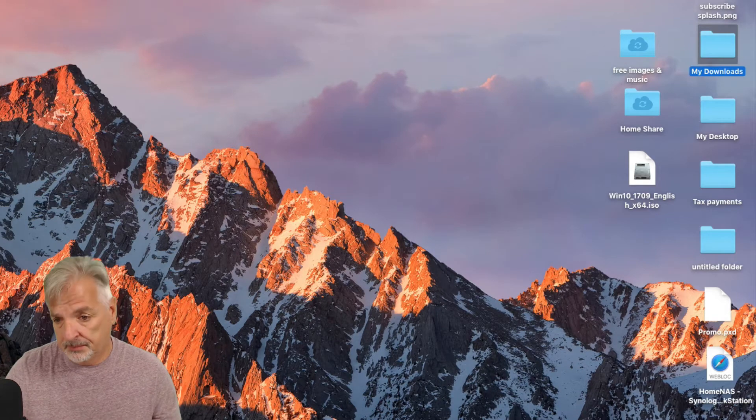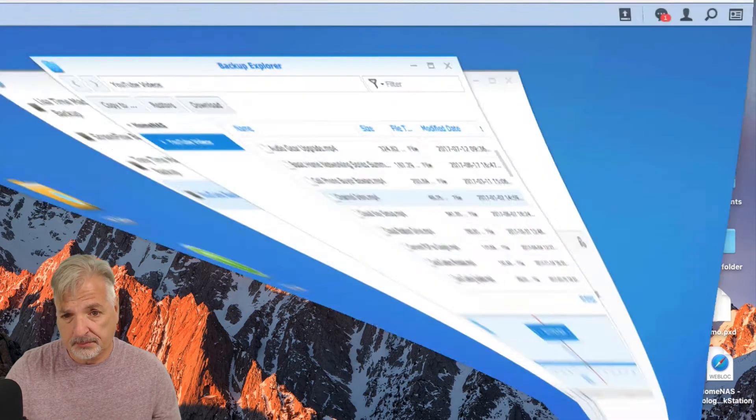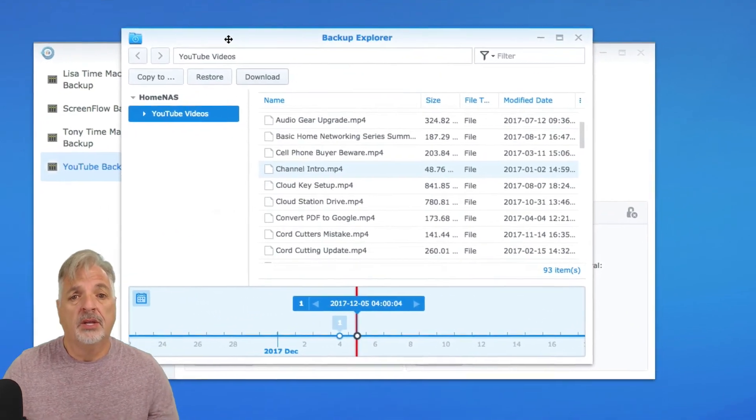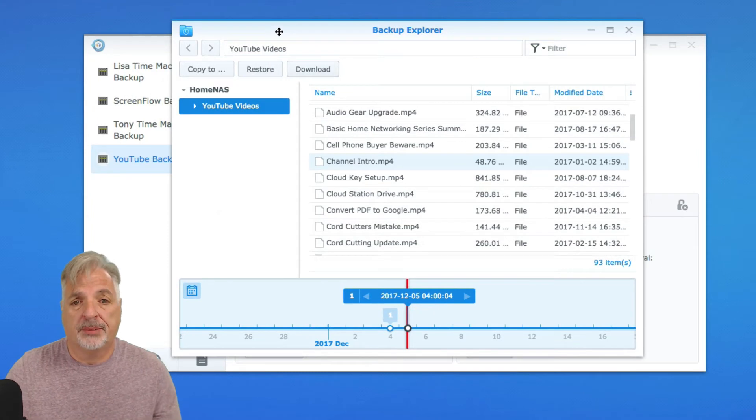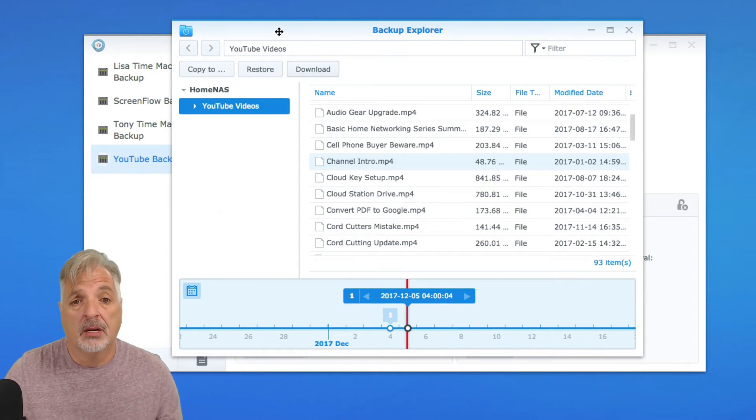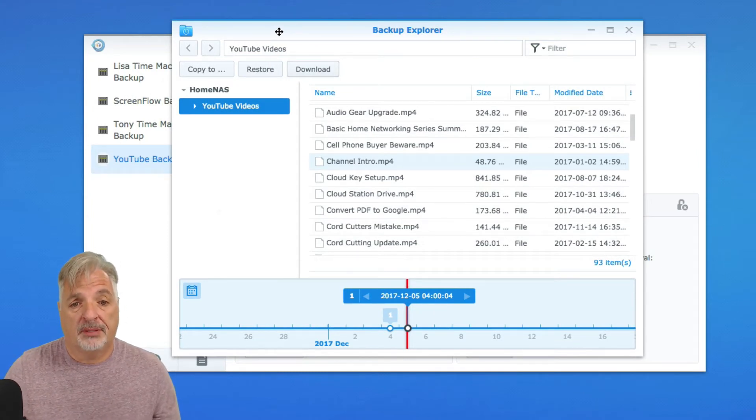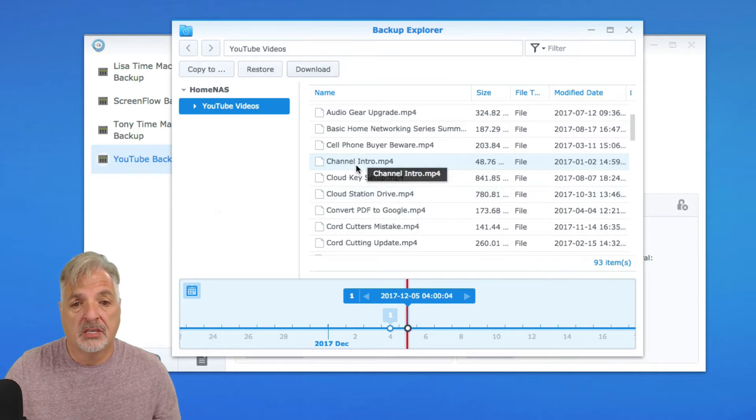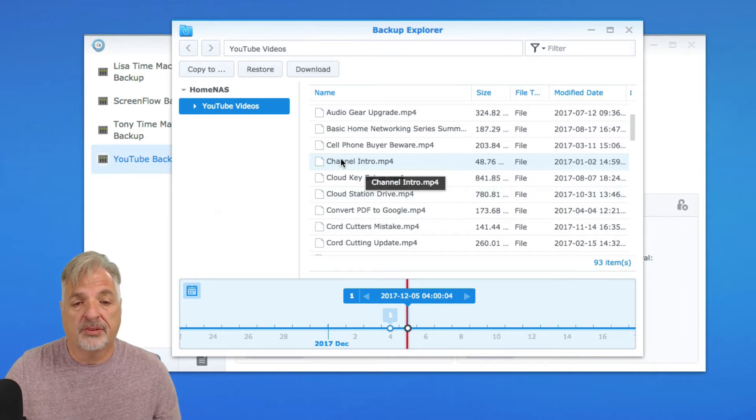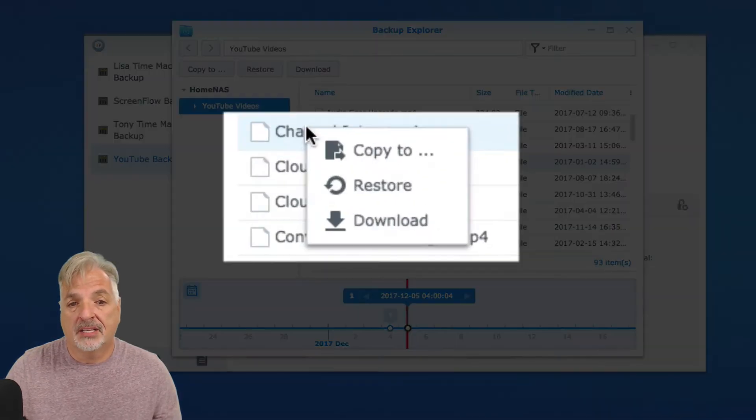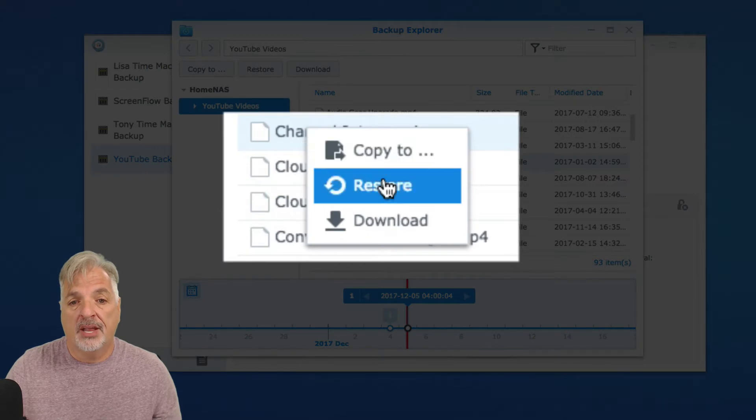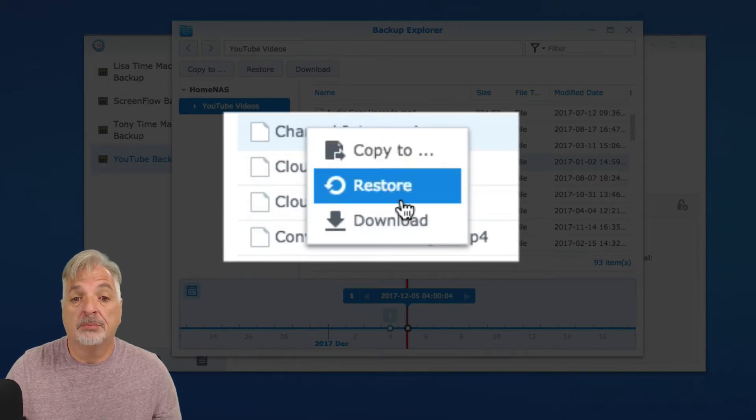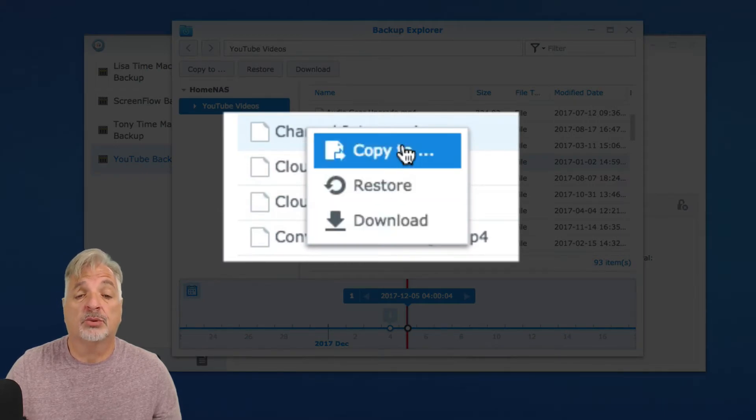Let's take a look at one more thing using Backup Explorer from within the Hyper Backup application. You can access these same three options by just simply right-clicking on the file itself, and you have the same three options appear in a contextual menu.